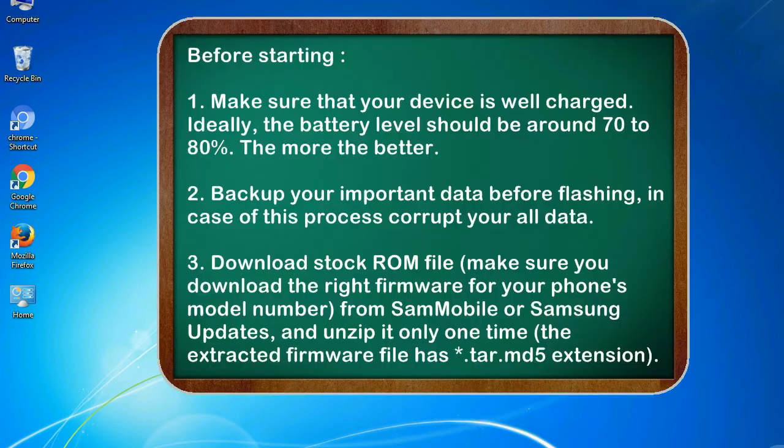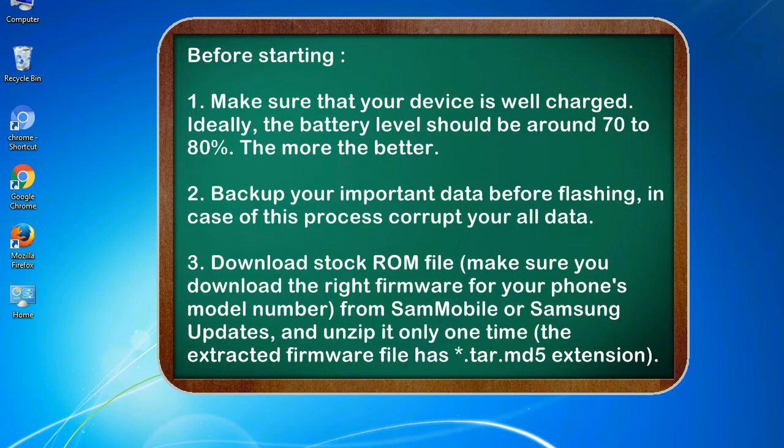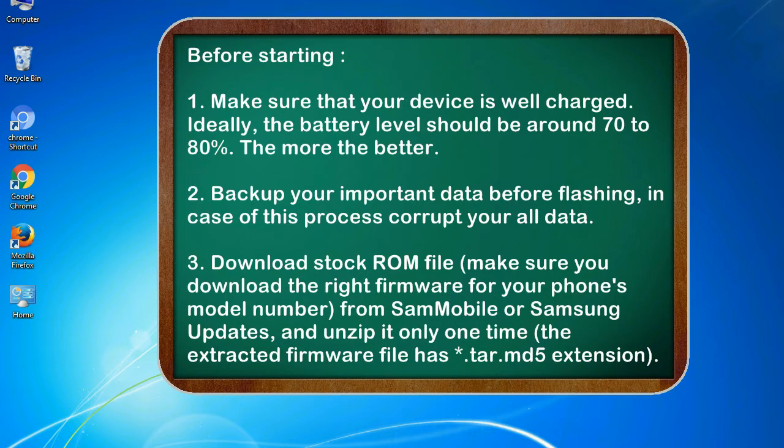Before starting: 1. Make sure that your device is well charged. Ideally, the battery level should be around 70 to 80 percent, the more the better. 2. Back up your important data before flashing, in case this process corrupts your old data.